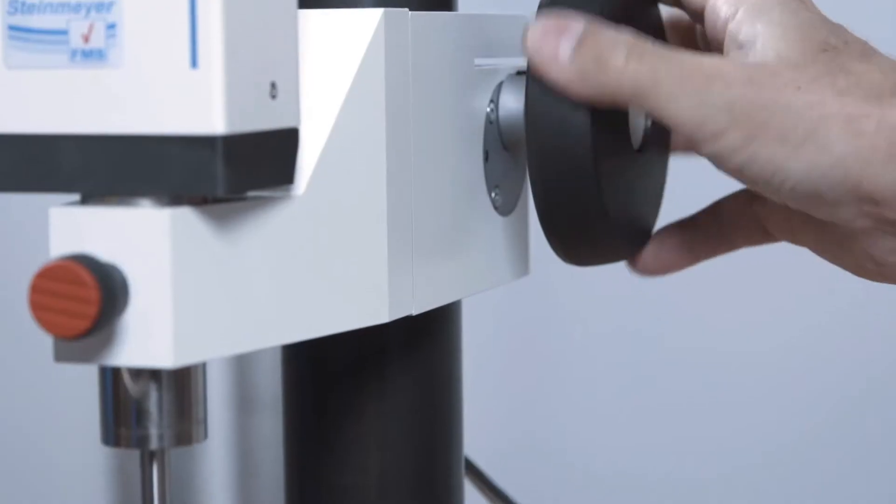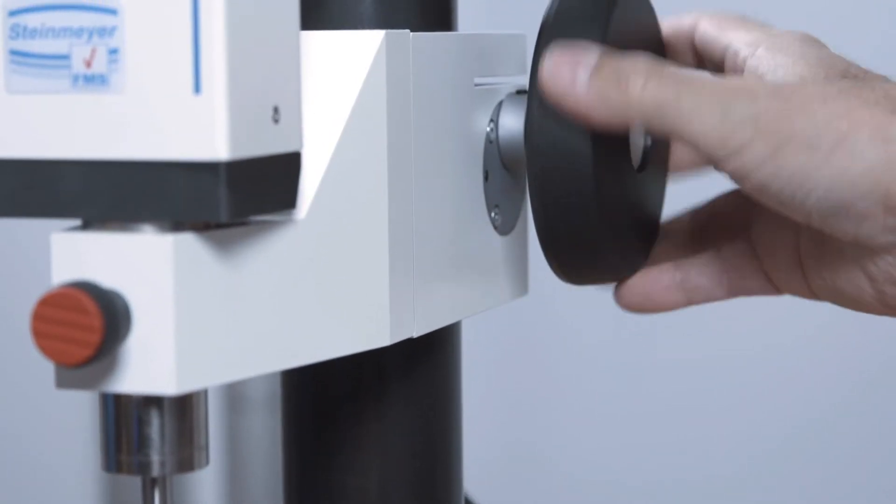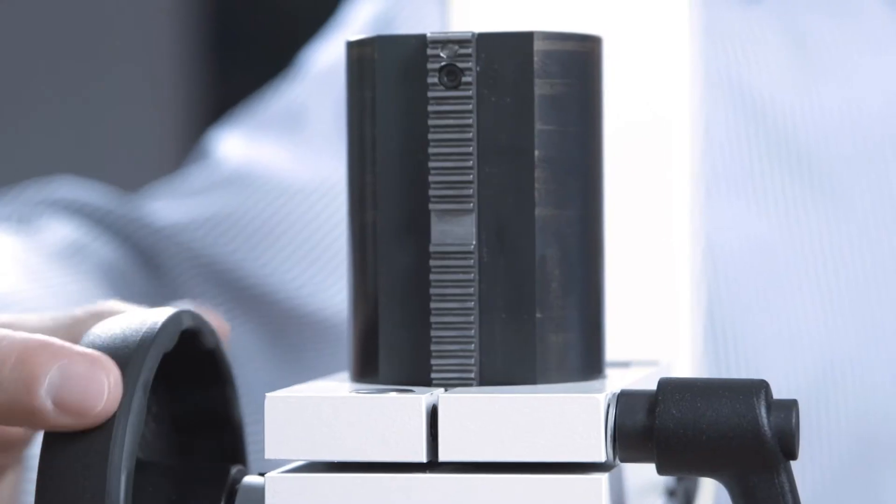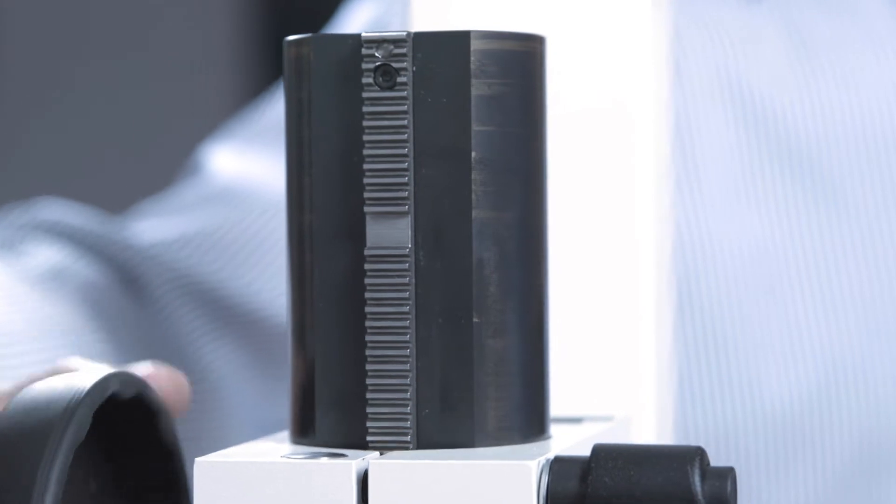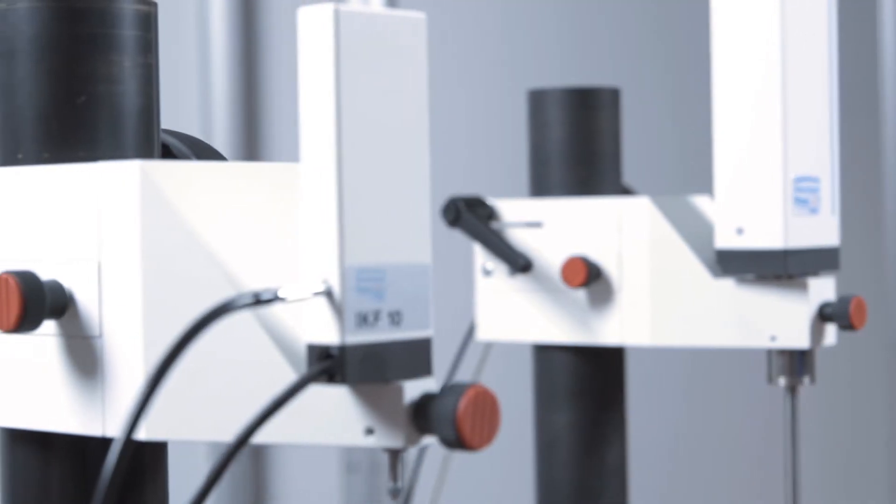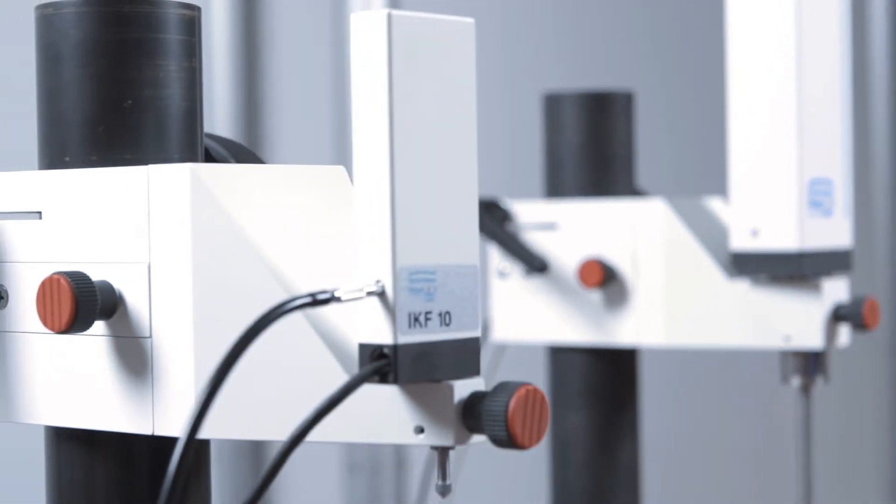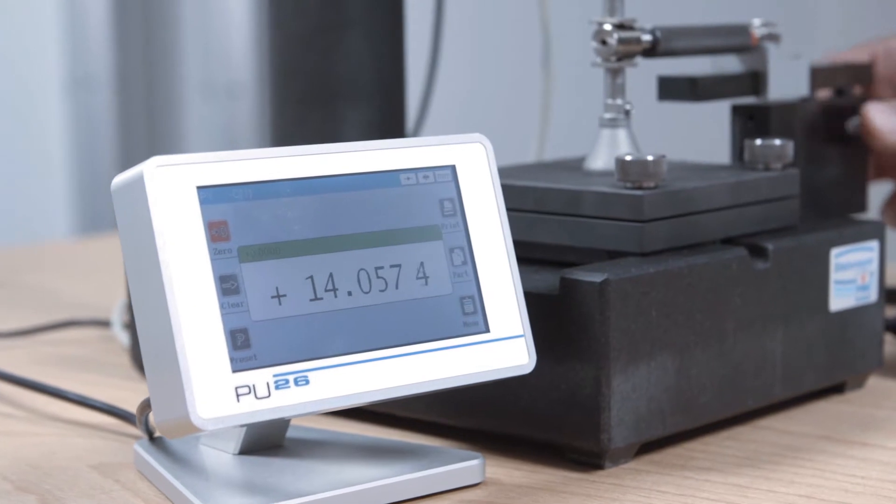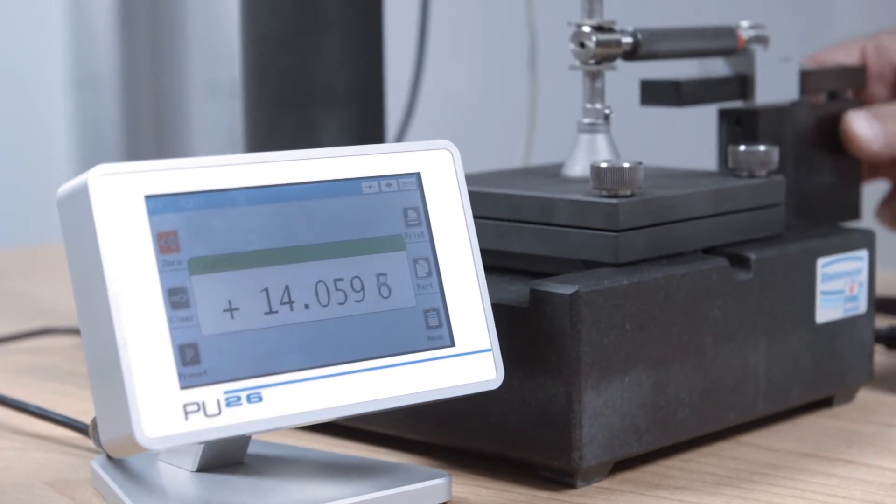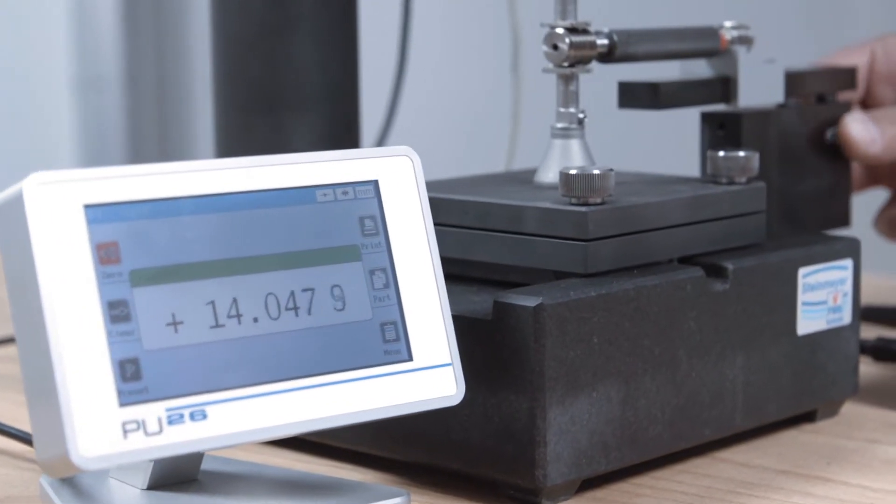The heavy measuring stand specifically developed for this purpose is height adjustable, has a changeable mounting head for different measuring probes, and can be used with different measuring tables.